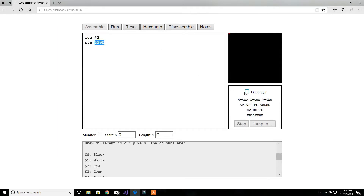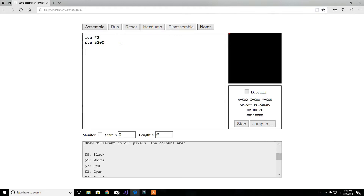Now if we reset and click on the debugger, we can step instruction by instruction. We're going to step the first one — as you can see, we loaded the literal value 2 into the accumulator. Then we step one more time, and that's going to store the value in the accumulator into address 200 hex. If you step one more time, as you can see there's a red dot over here.